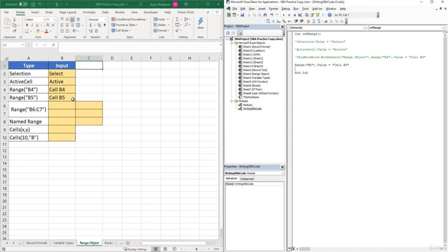You might wonder why we didn't just do it that way the first time. I wanted to show you the full hierarchy because in VBA you might want to reference a range on another worksheet or even in another workbook. You could change 'ThisWorkbook' to the name of a different workbook and change the sheet name as well. But if you just want to reference a range on the active sheet, you can start with the Range object directly.